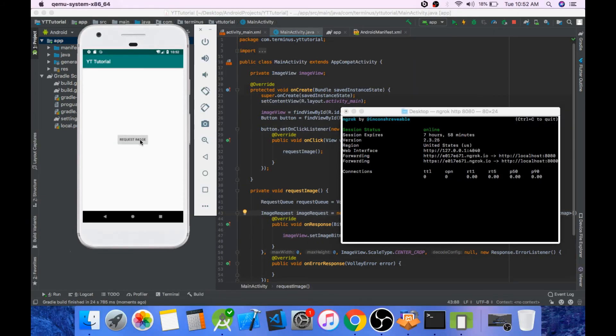Click on request image. Okay, so we have got our requested image.